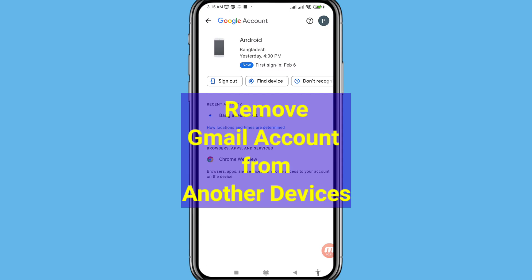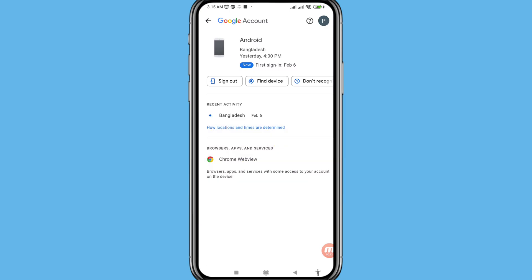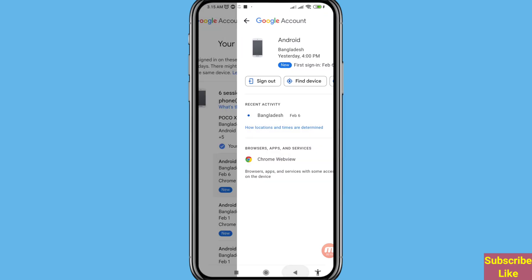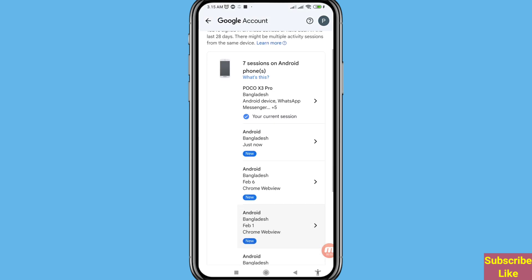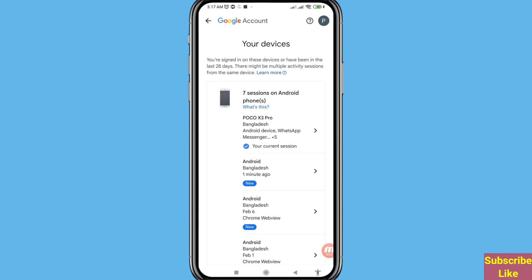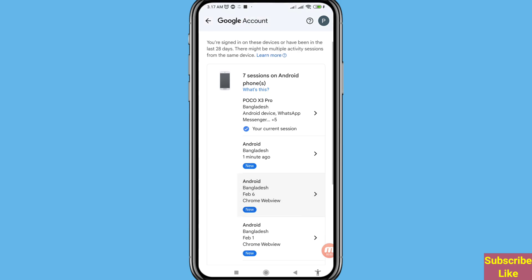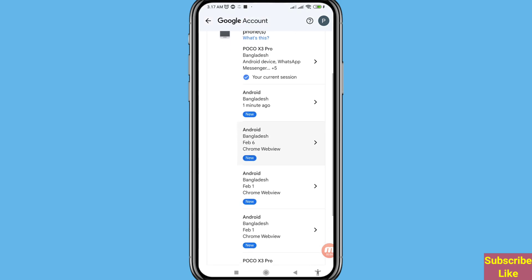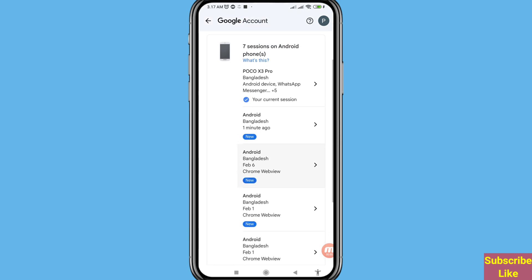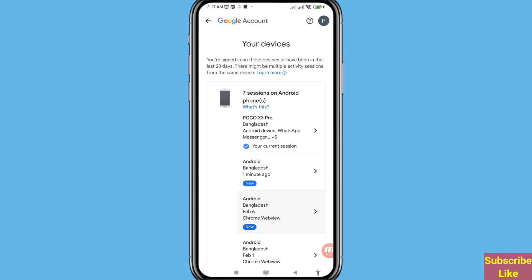Hi everyone. In this video I'll show how to remove, log out, or sign out a Gmail account or Google account from other devices. If you want to remove your Gmail account or Google account from another device, let's see how to do that.